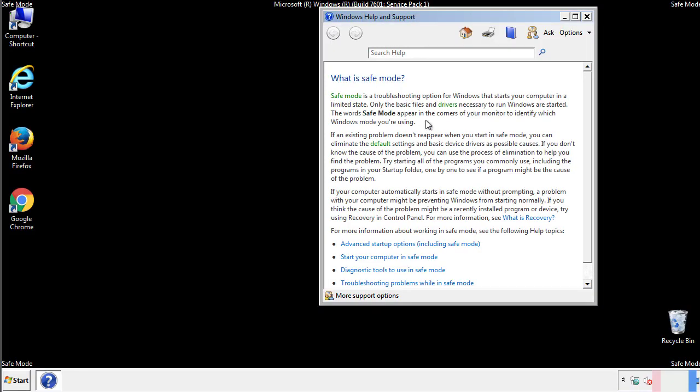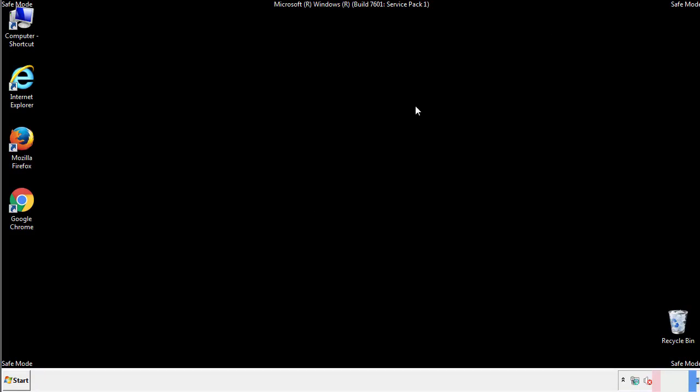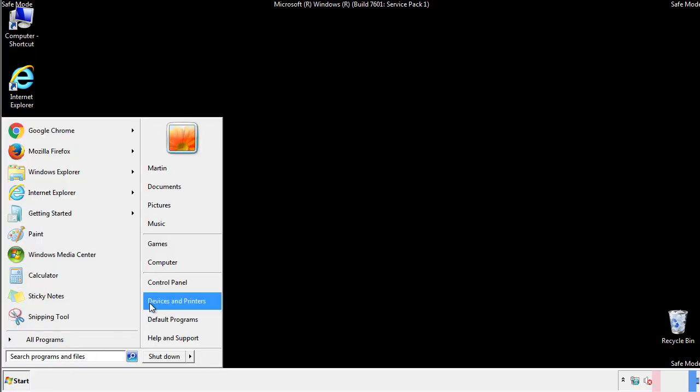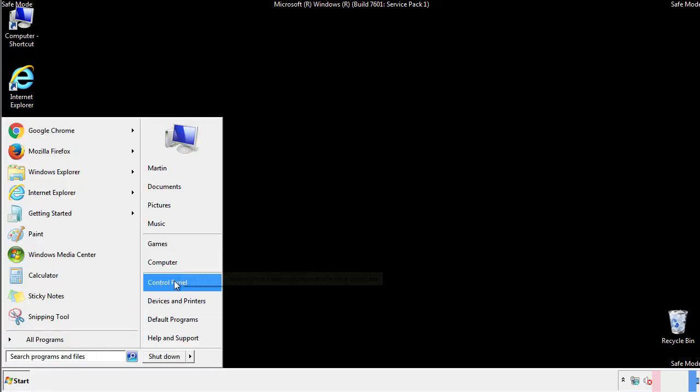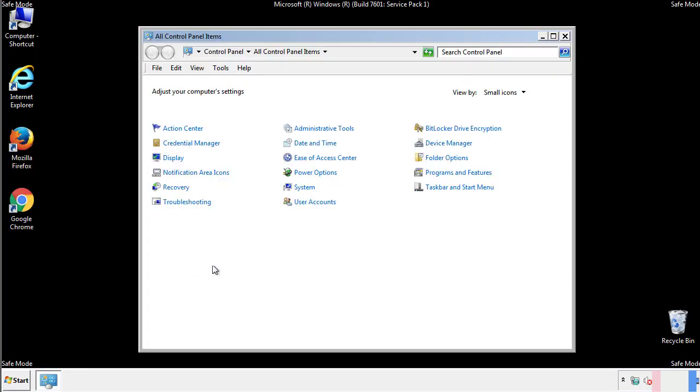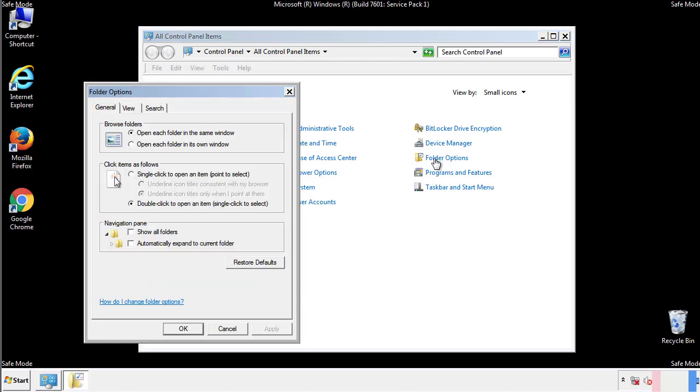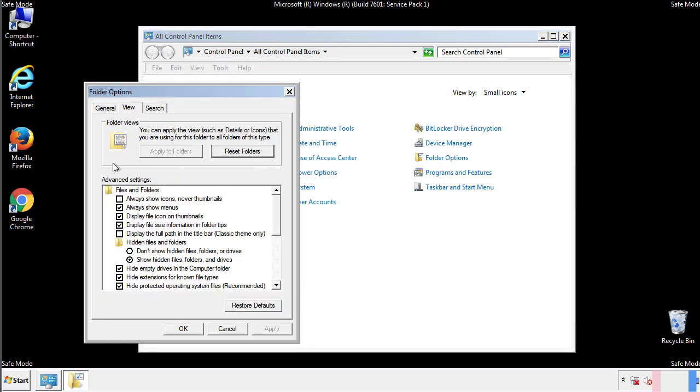Before we get started, we want to make sure that all the files and folders are visible. From the control panel, click folder options, view, and click the check box to make sure that we don't miss anything.